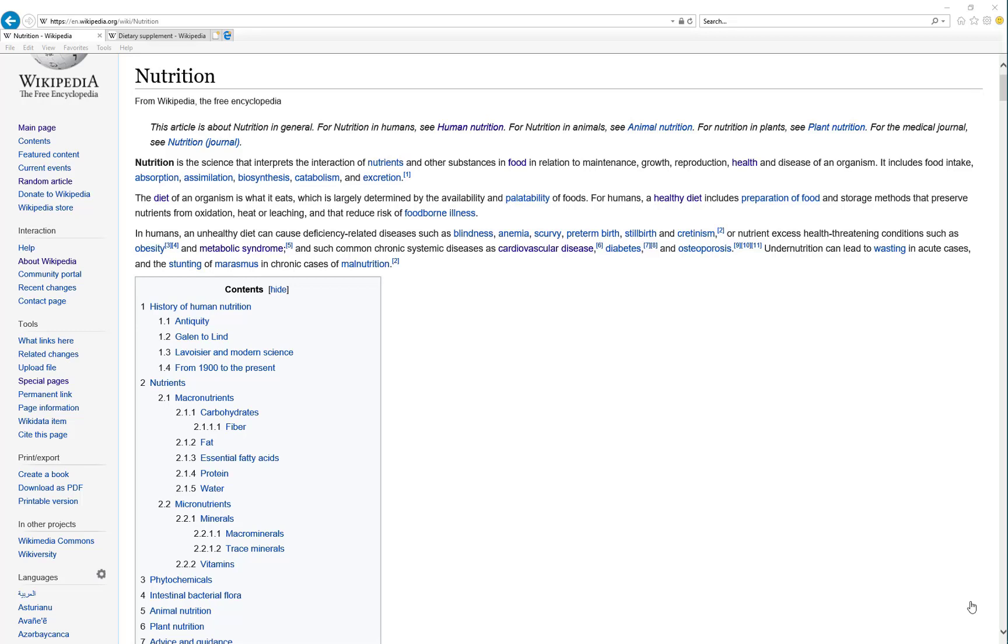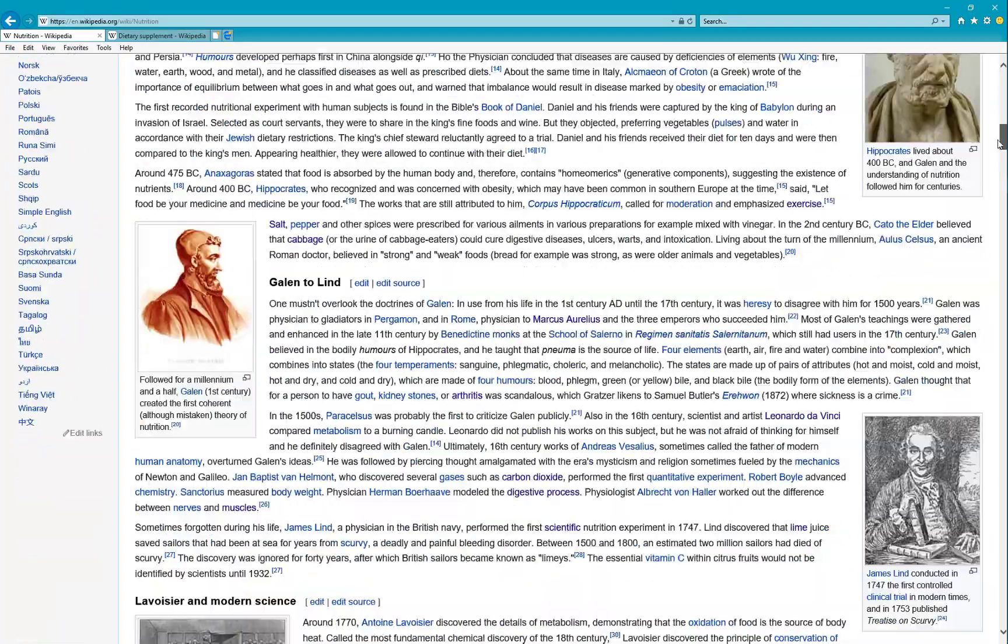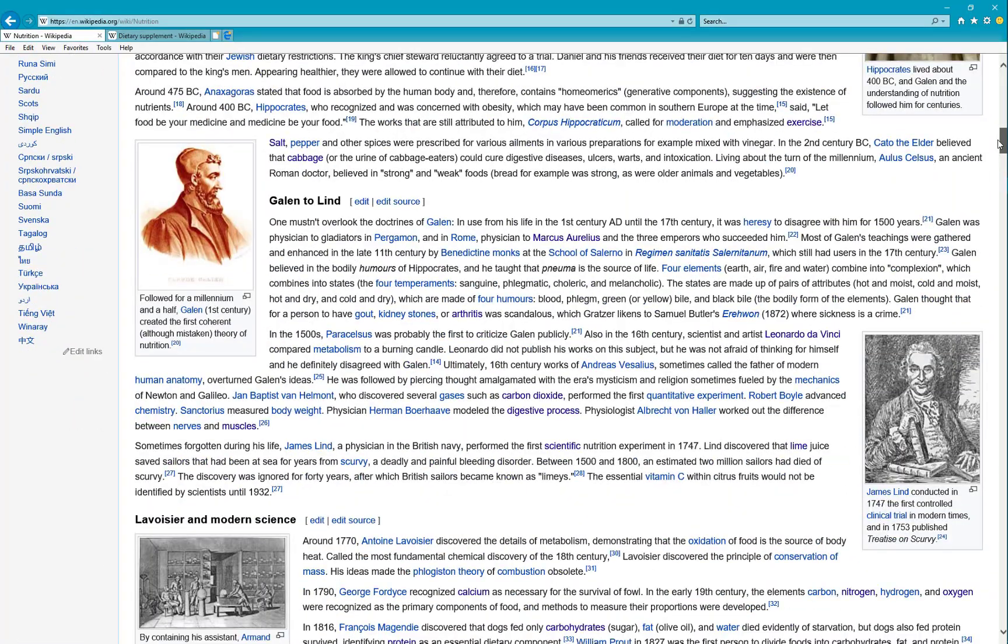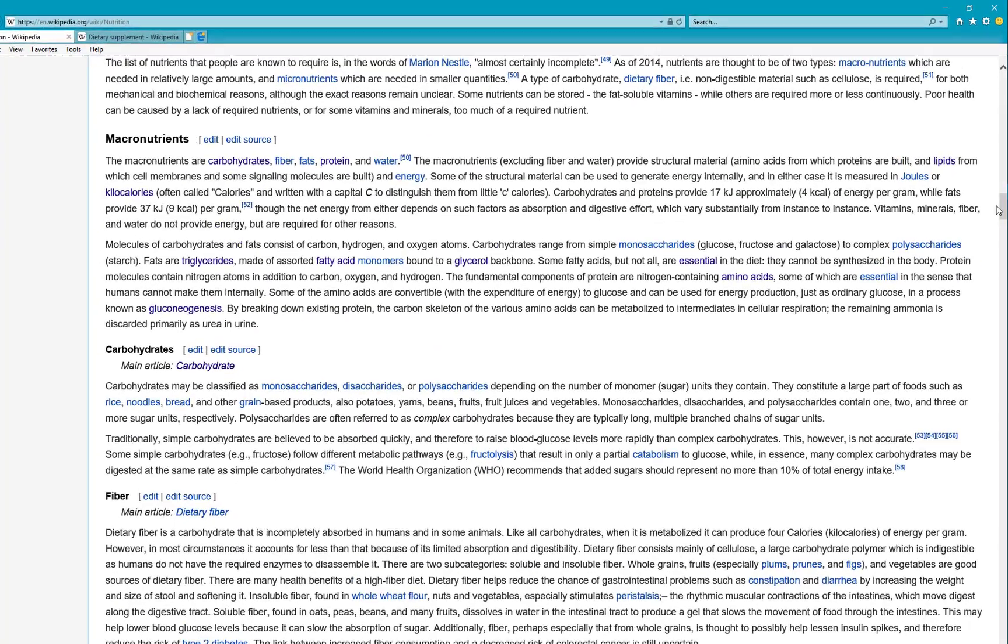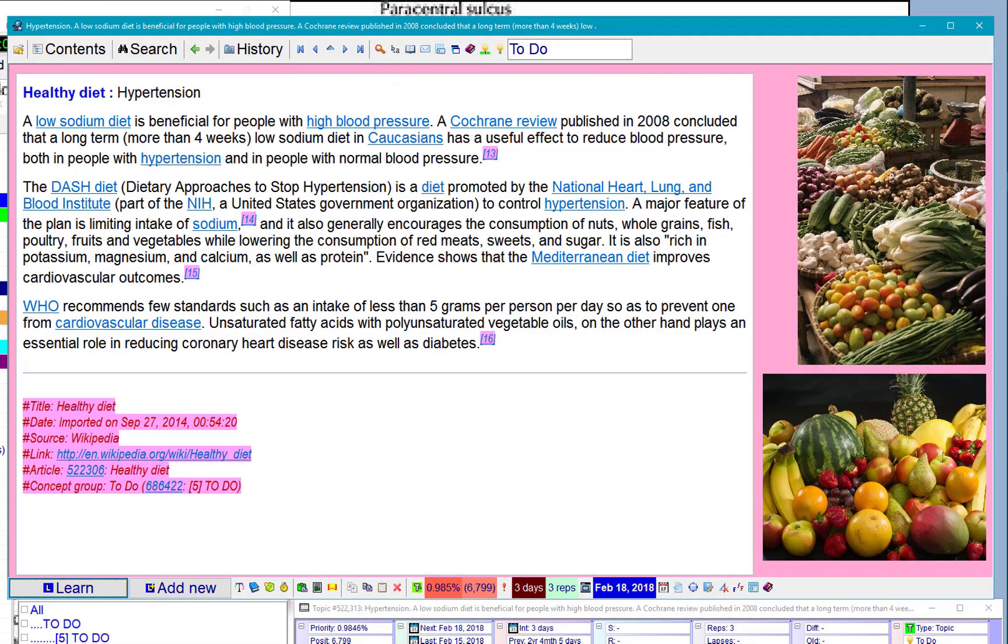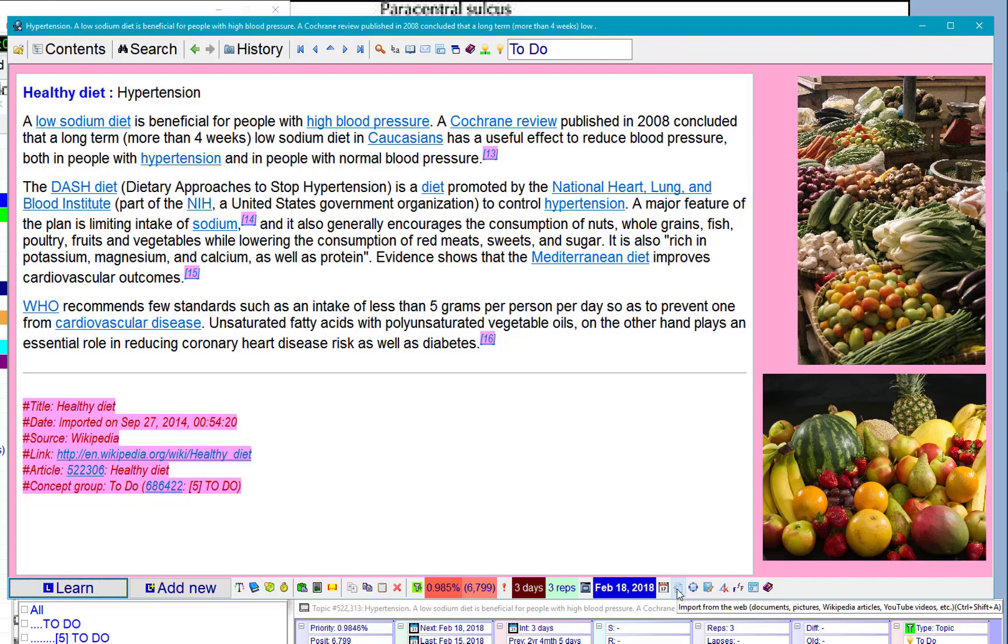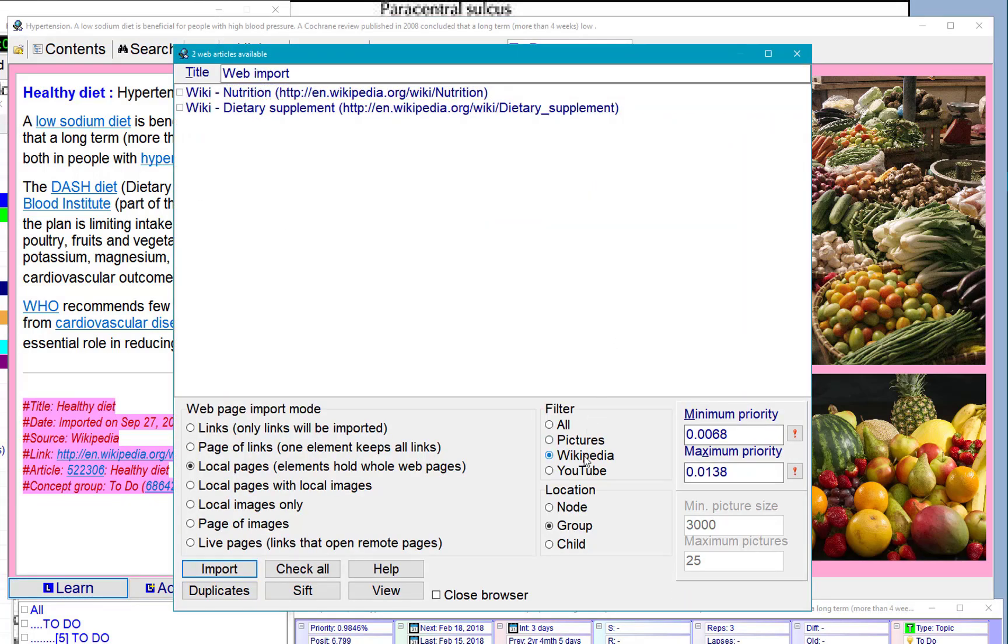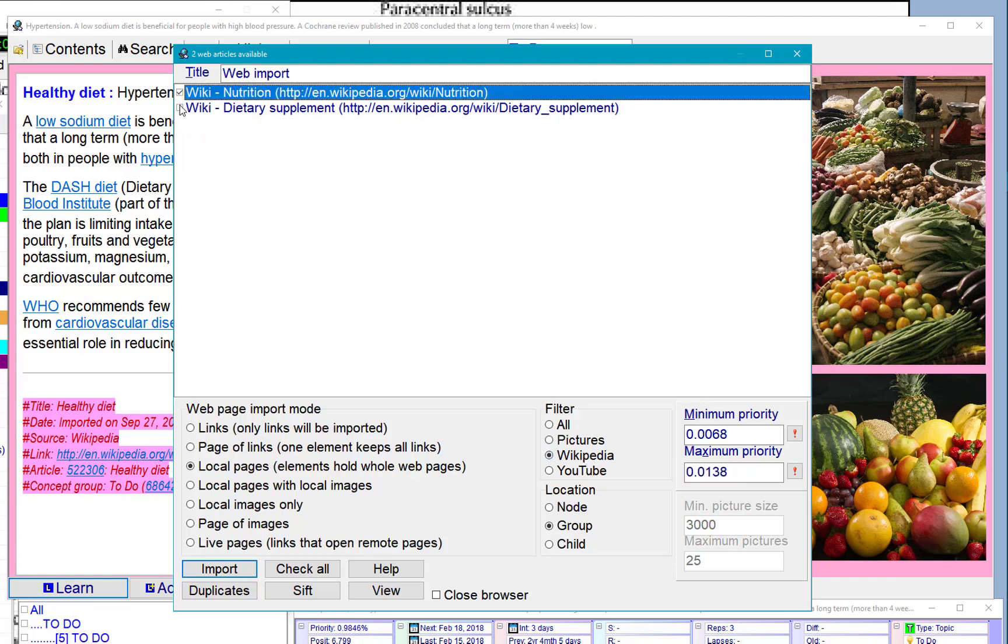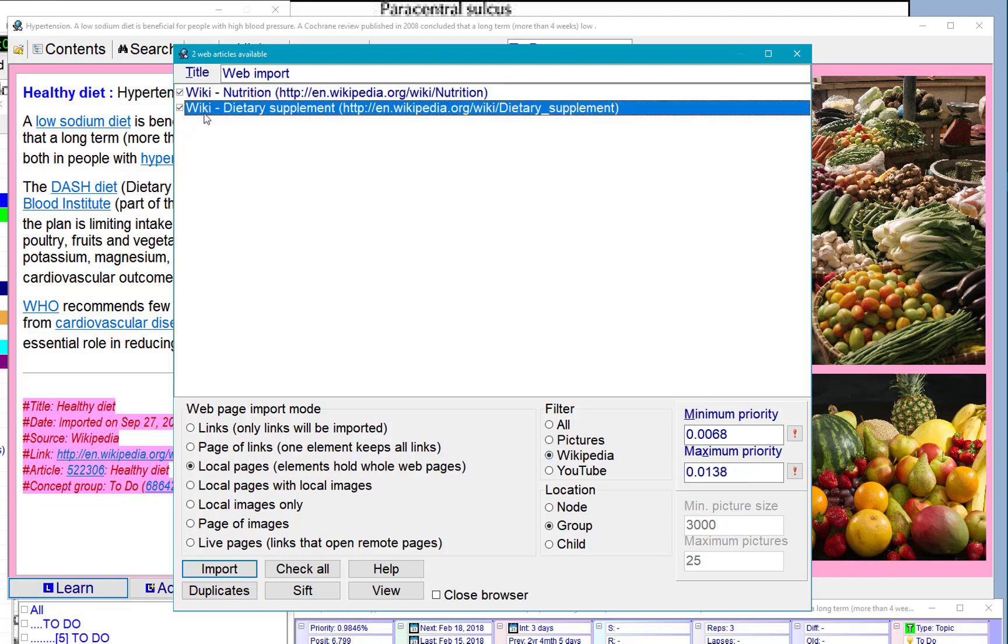I have a Wikipedia article about nutrition and I would like to master it to perfection using incremental reading. Use import, choose Wikipedia articles only. I have something about nutrition and dietary supplement, that's okay. Close the browser.